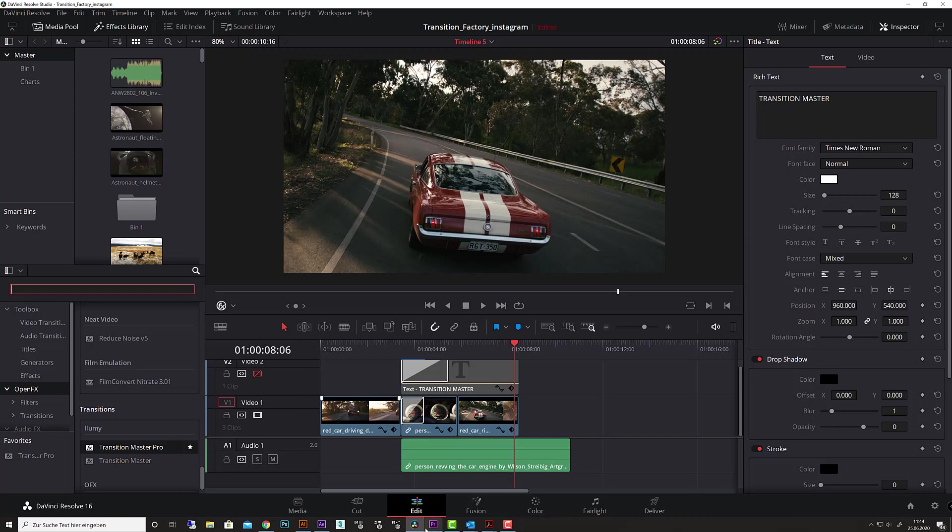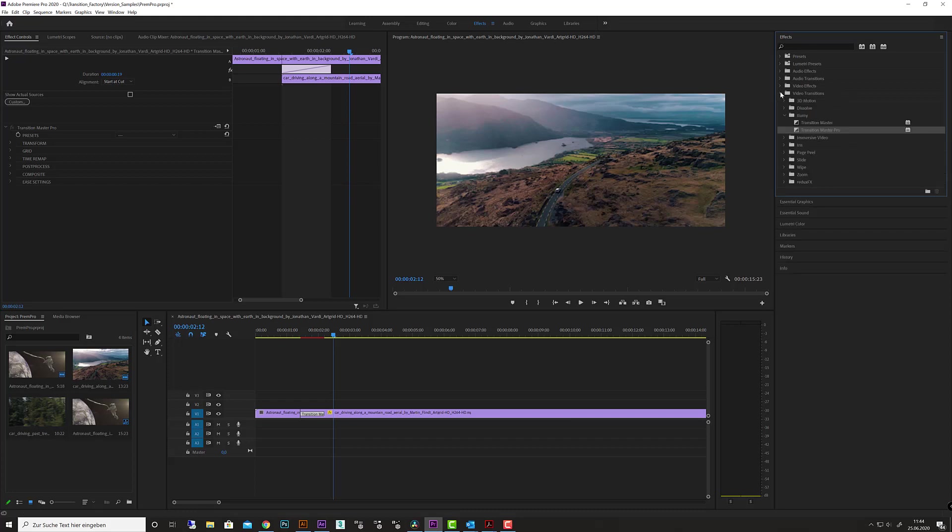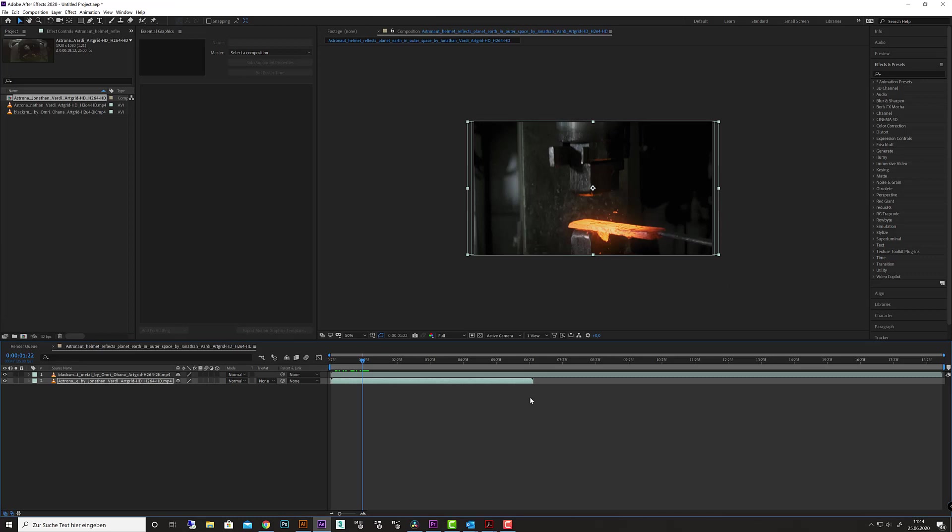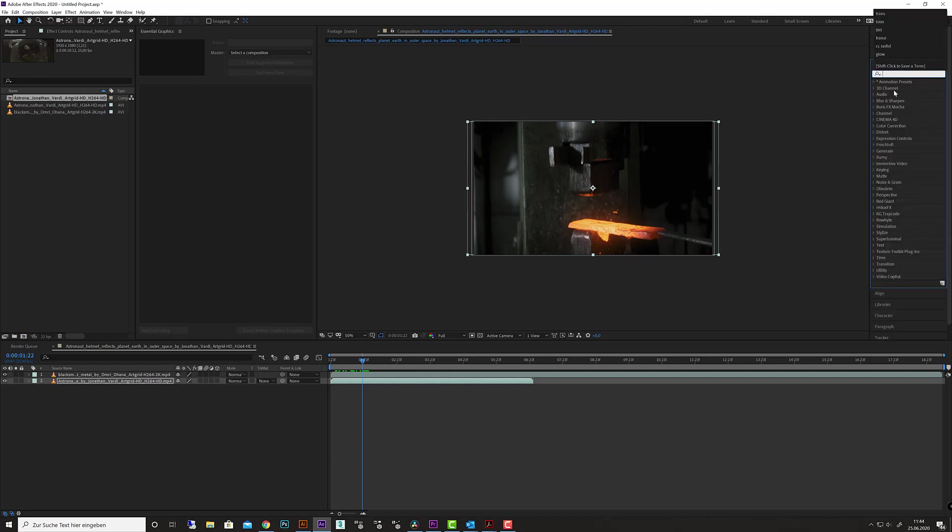In Premiere Pro, you'll find it under effect settings in video transitions, in the Illumi folder. In After Effects, you'll find the software in your effects and presets panel. Simply type in 'transition,' or go to the Illumi folder to find the plugin if you have it installed on your machine.